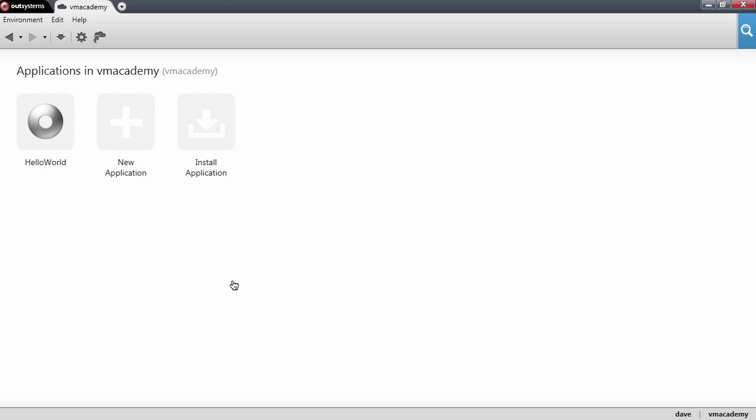In this lesson we will start with a new web application to manage contacts. This application will store these contacts in the database and we're going to call it Phonebook.